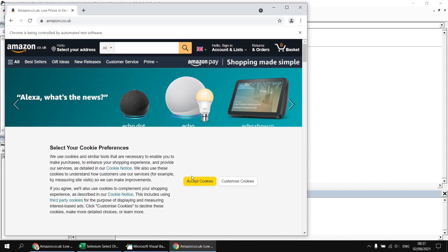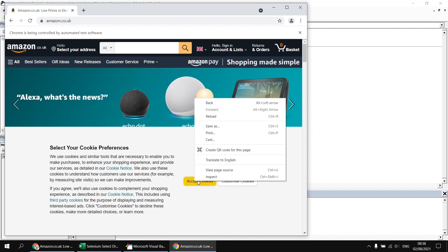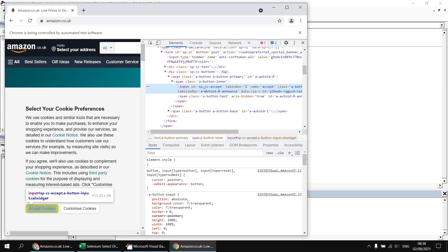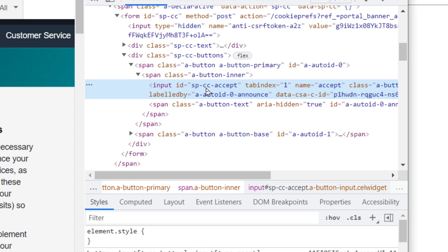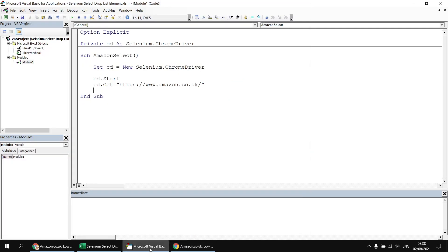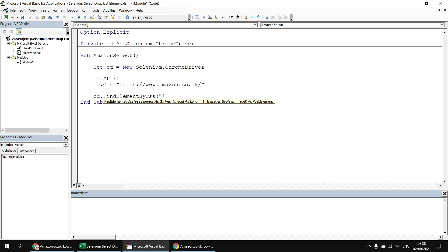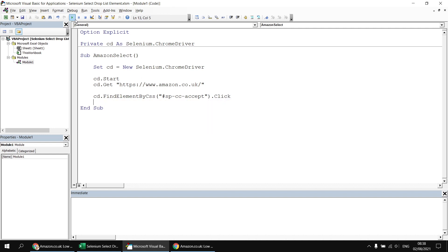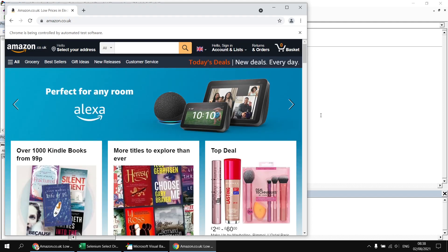Next I'll add code to click the accept cookies button. If I right-click on it and inspect it, the button has a specific ID attribute on an input element. I double-click the ID, copy it to clipboard, then back in the VBA editor I write `cd.FindElement(By.CSS, "#" & pastedID).Click`. Using a hash symbol with a CSS selector targets elements by ID. Running the subroutine again loads Amazon and clicks the accept cookies button.